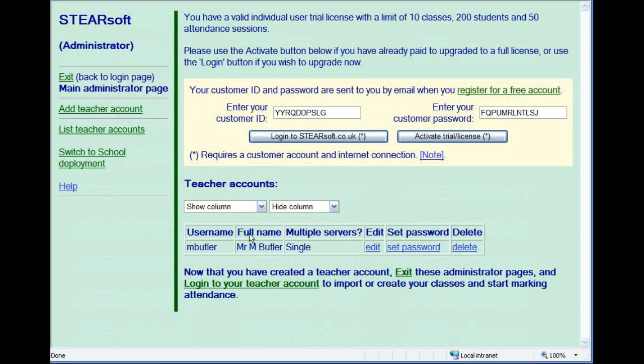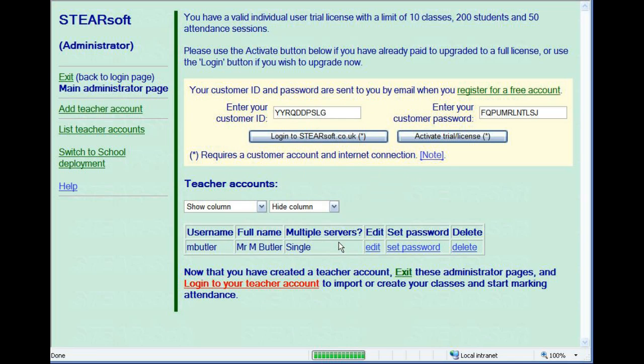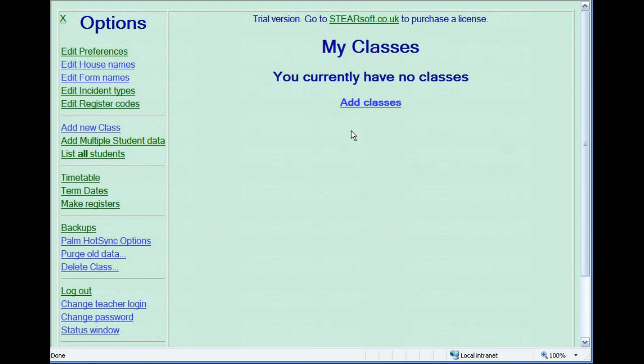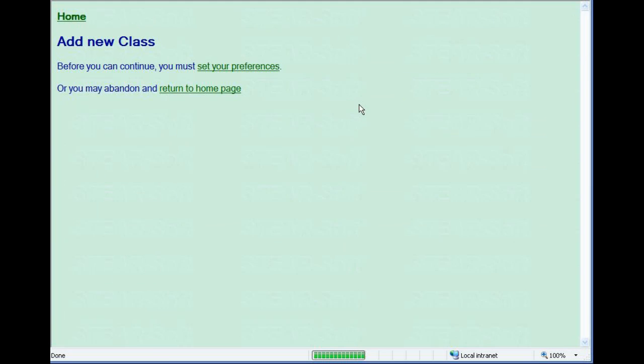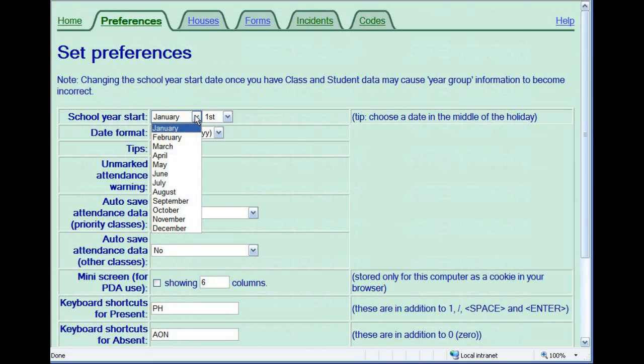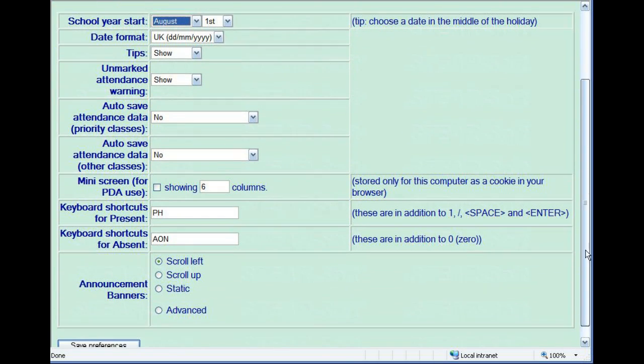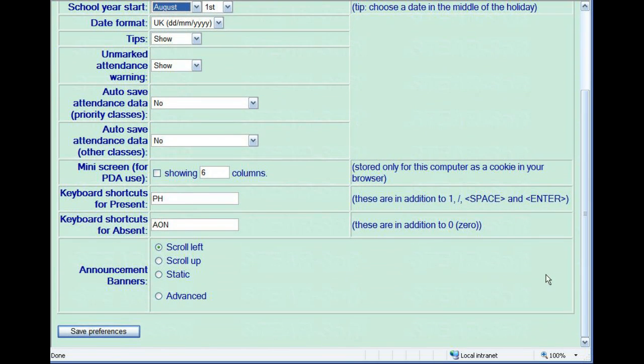We're now ready to login to our teacher account. Enter the username and password you gave to yourself. To start adding data, follow the prompts on the main screen. The one preference you must set before doing anything else is the school year start. This is the date when your students automatically progress up a year. In the UK, set this to August 1st.